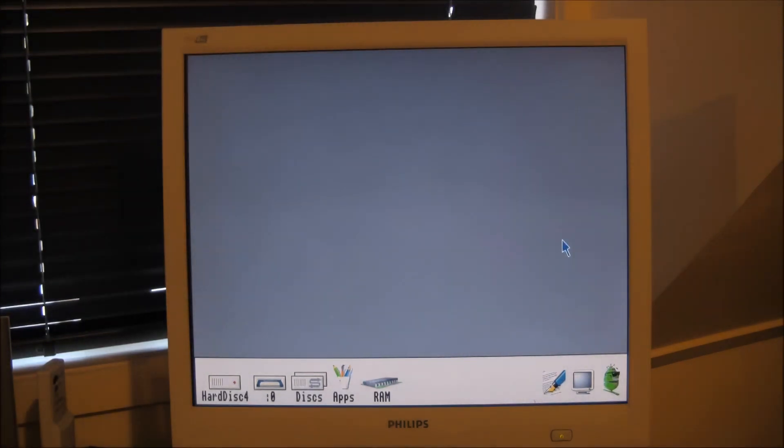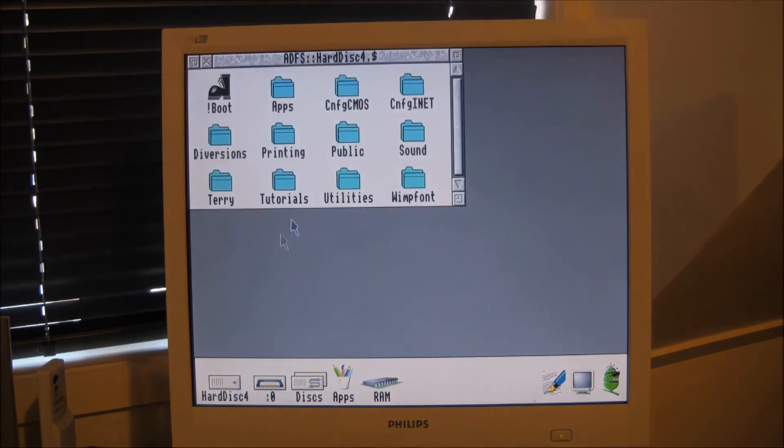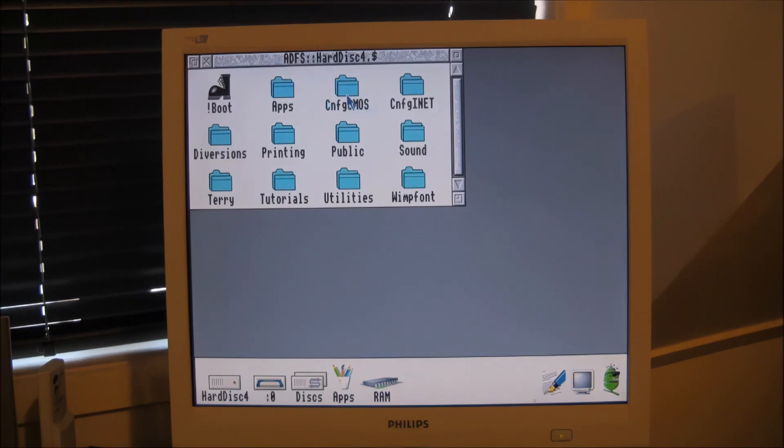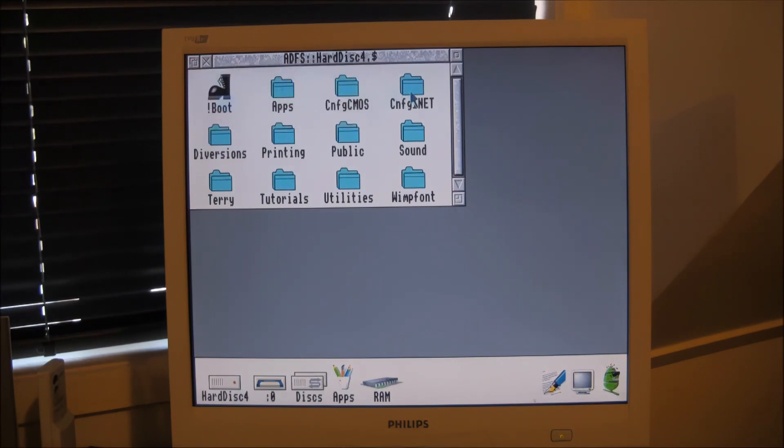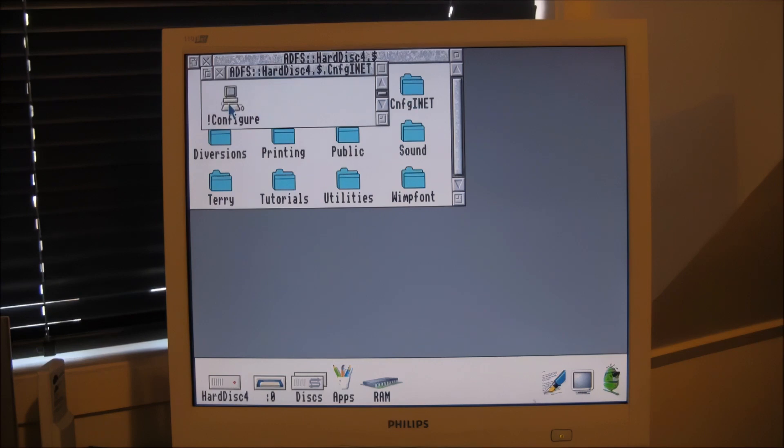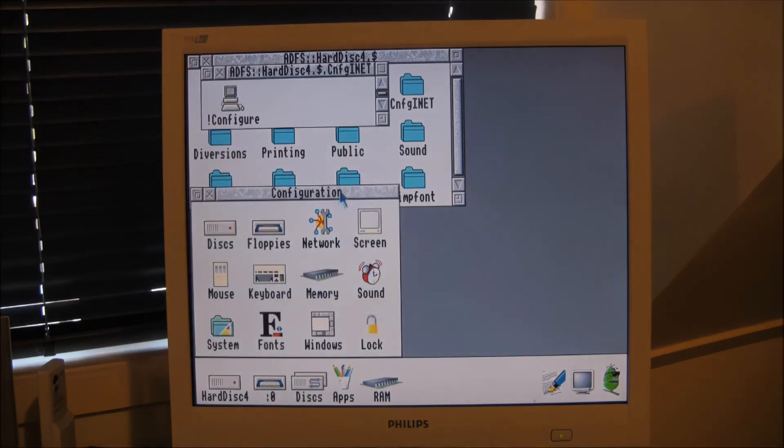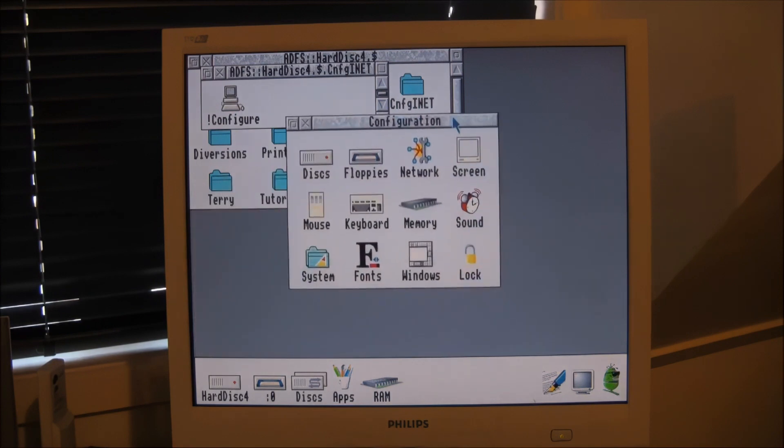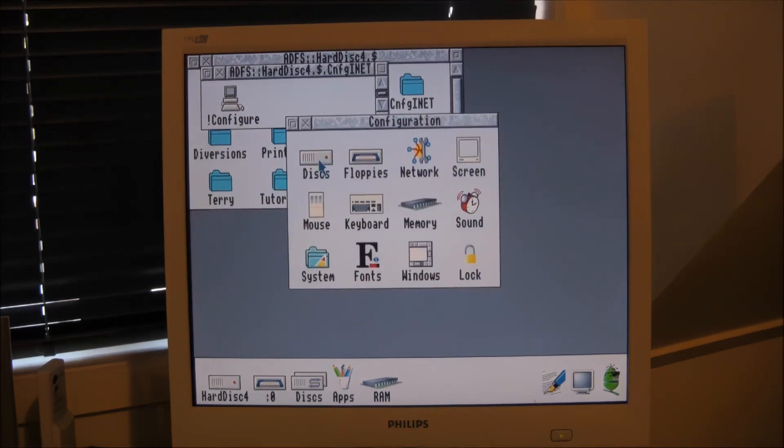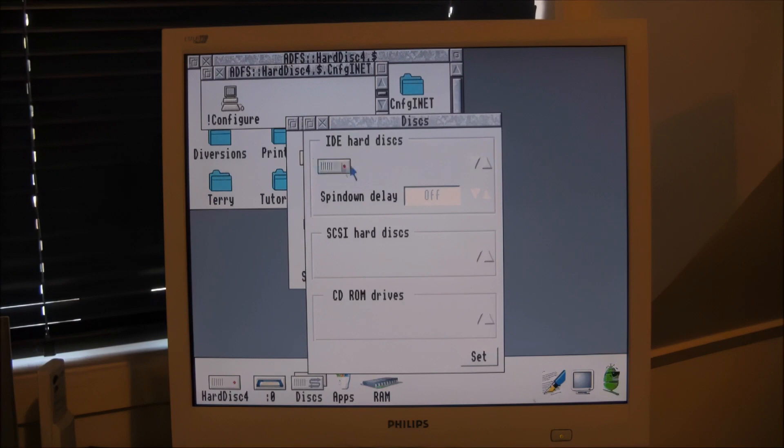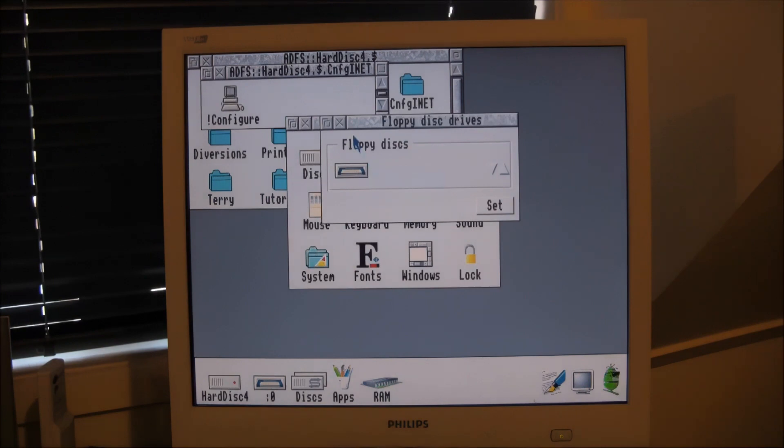We'll have a look at the configuration program. I always like looking at configuration programs when I get a new computer, just to see what particular things I can tweak. So there's the configuration application. You can see it includes disks which you can set and give them a spin-down delay. It's got floppies. You can actually add floppies there if you have a second one.